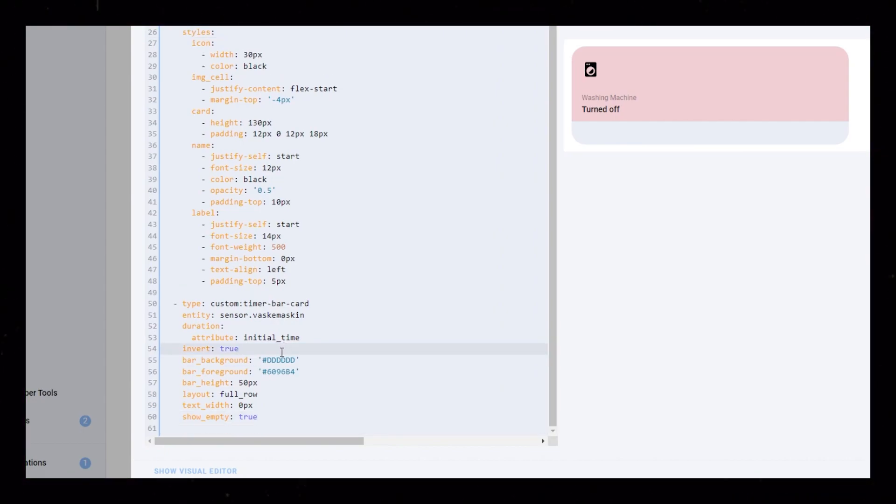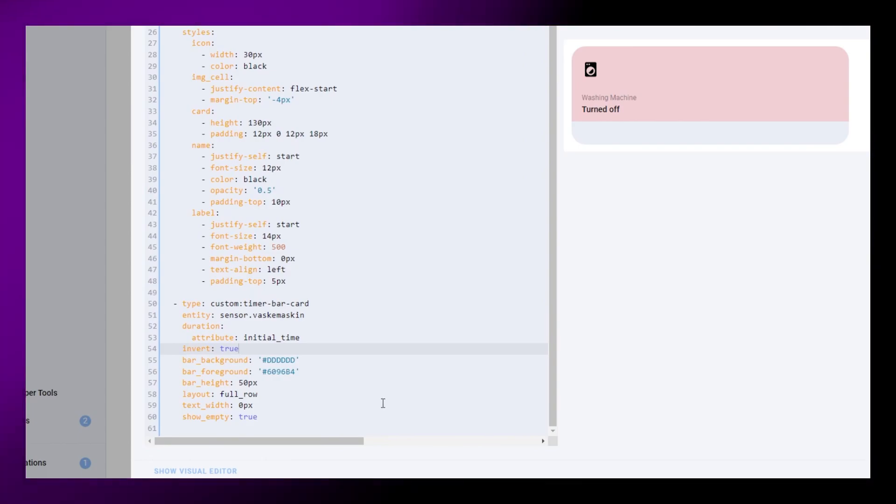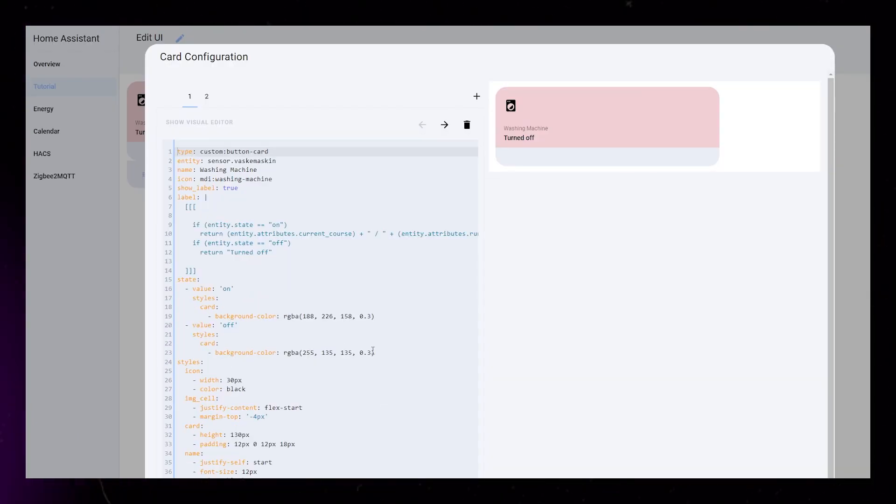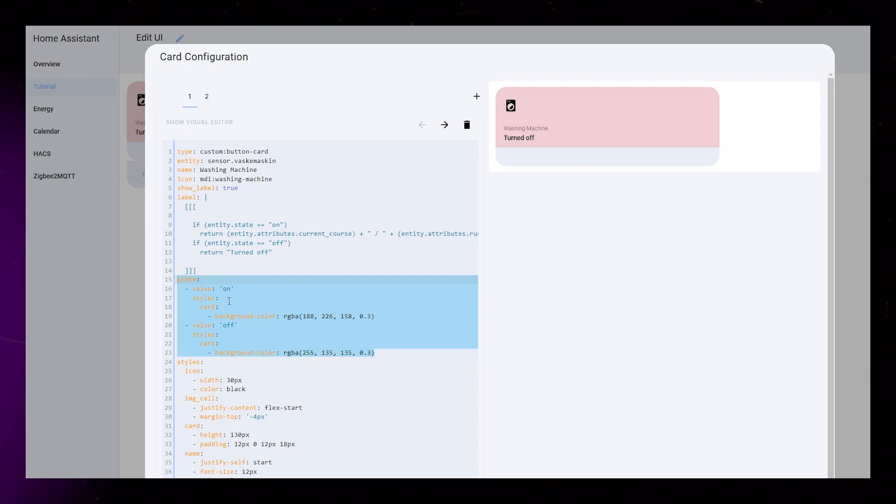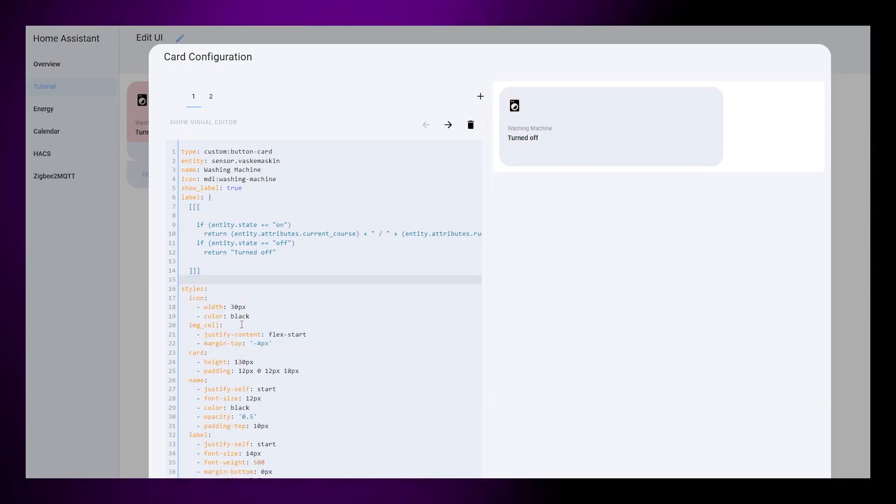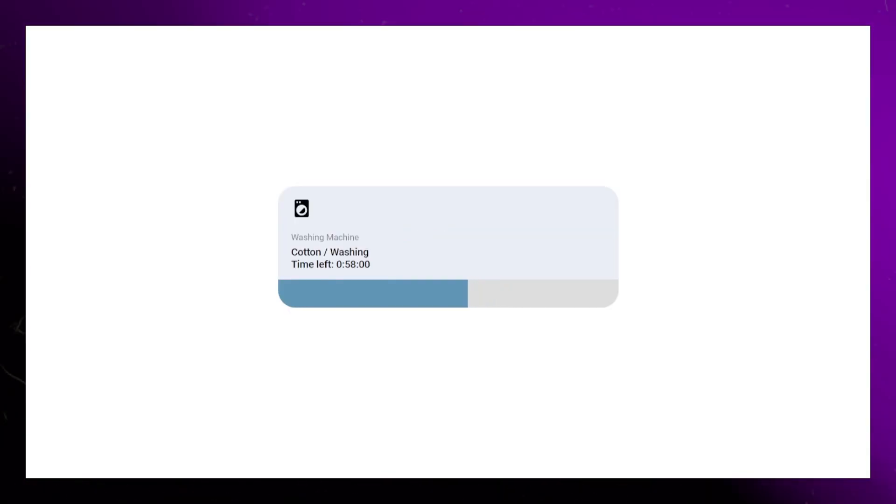This will make the progress bar cover the whole width of our card and remove all the text. I didn't really like the background color that we added earlier, so I just removed it. And there you have it! Our countdown card is now complete!